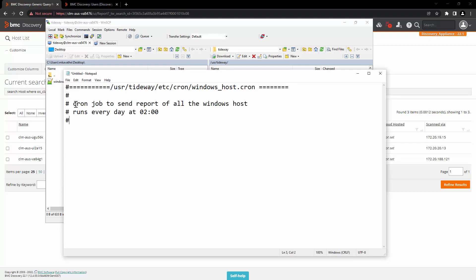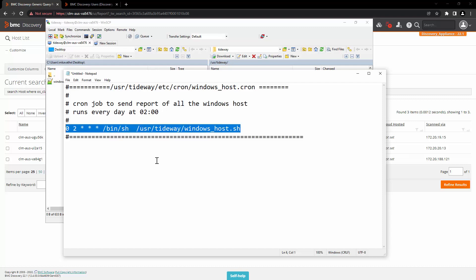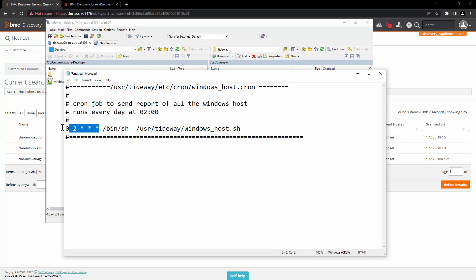For this example, we will create a cron job to send report of all the windows host. And this report will run every day at two o'clock and send the email to the receiver. This is just the example. You can pick any schedule that you want. This is the cron job. It will run every day at two o'clock and execute windows_host.sh file that we have created earlier.